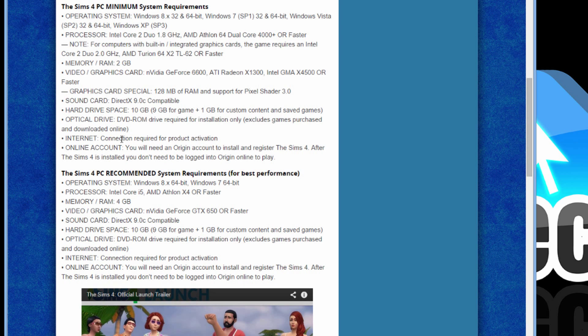Please note, you do not have to have an internet connection when you're playing the Sims 4, but when you initially install the game, you need to have an internet connection. You also need an account on Origin. You would get all that info in the box or if you download the game, you should get all that info within the download.